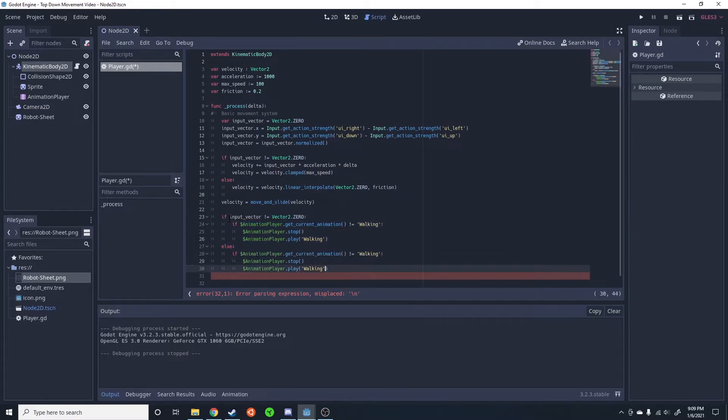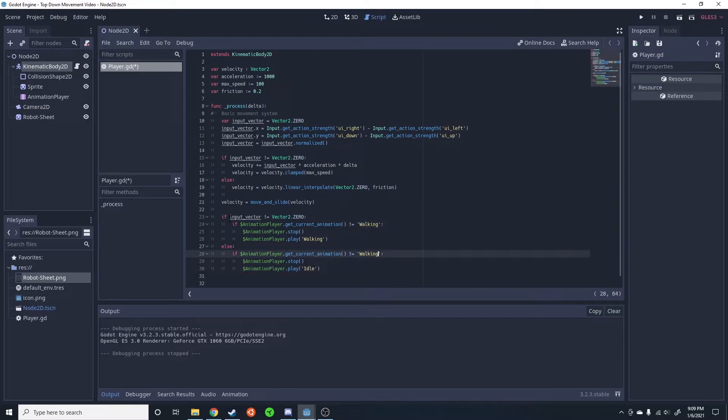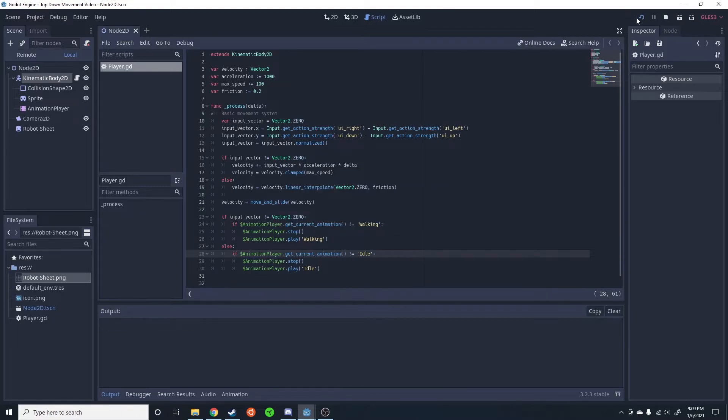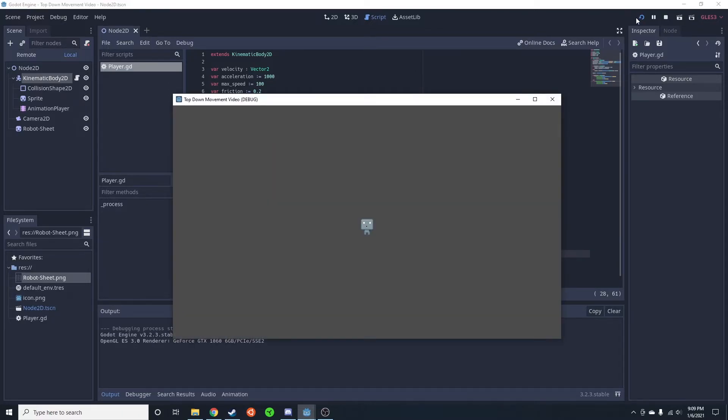And then I'm just going to change this to idle, idle. So this will make him animate when we walk.